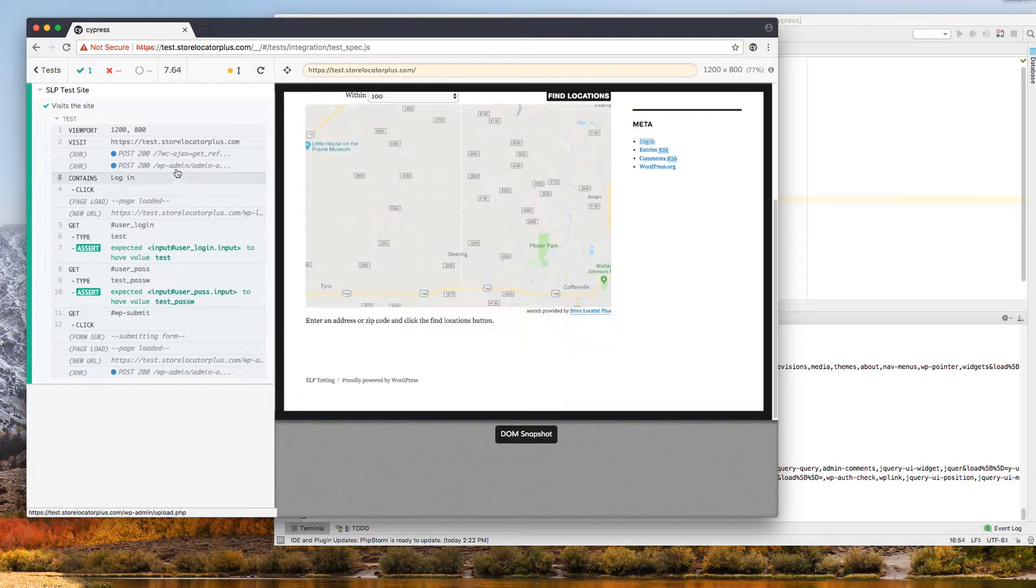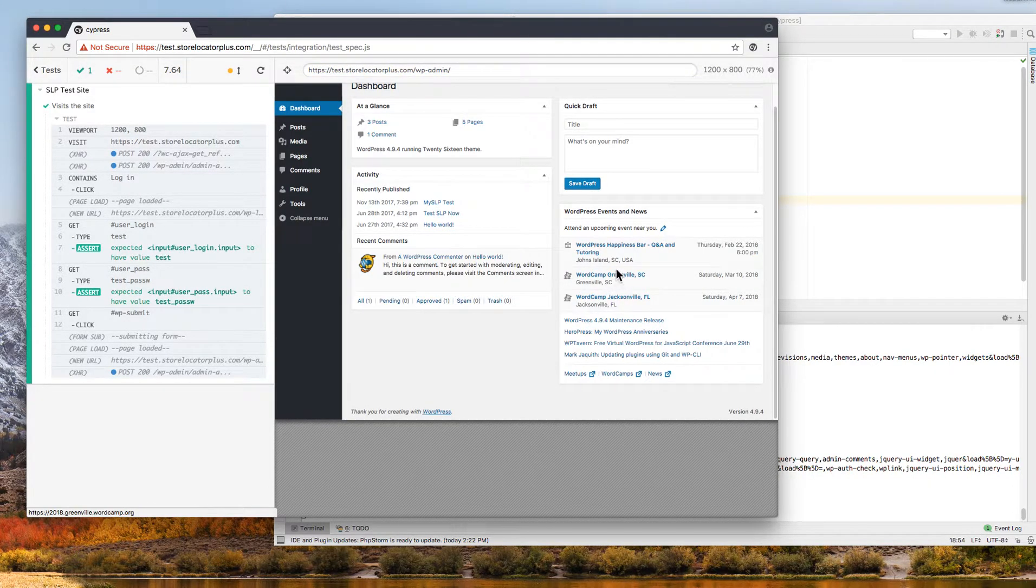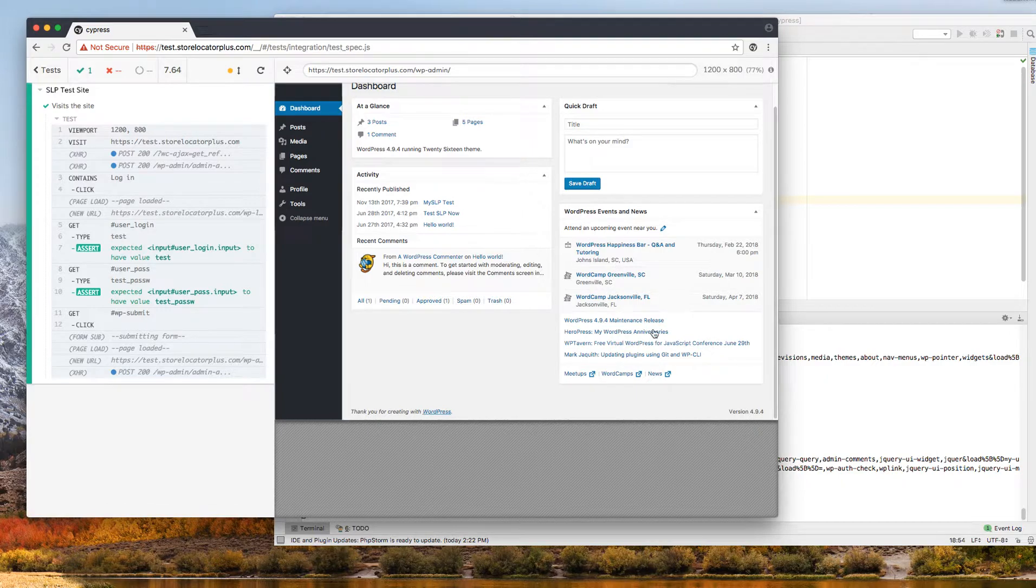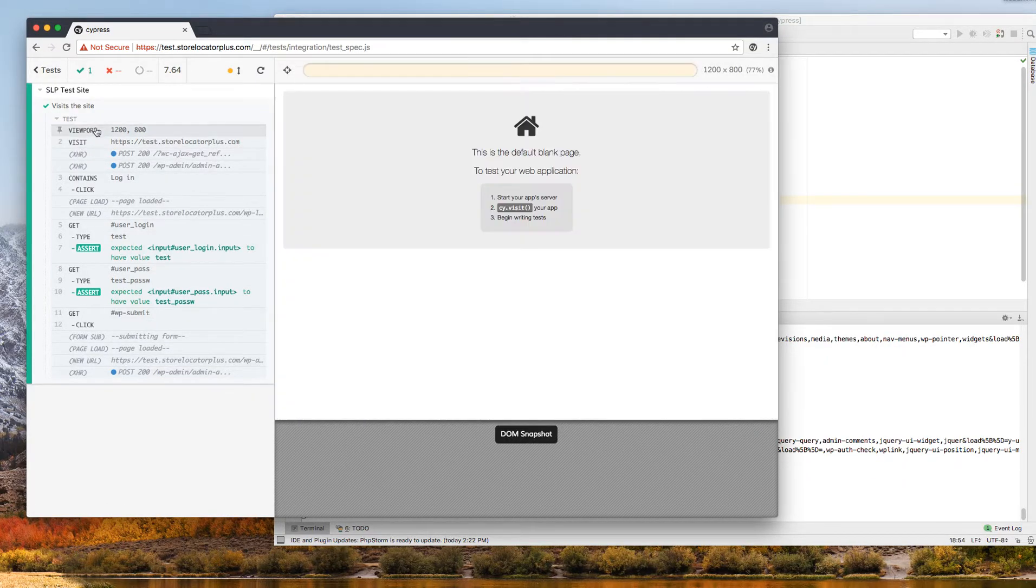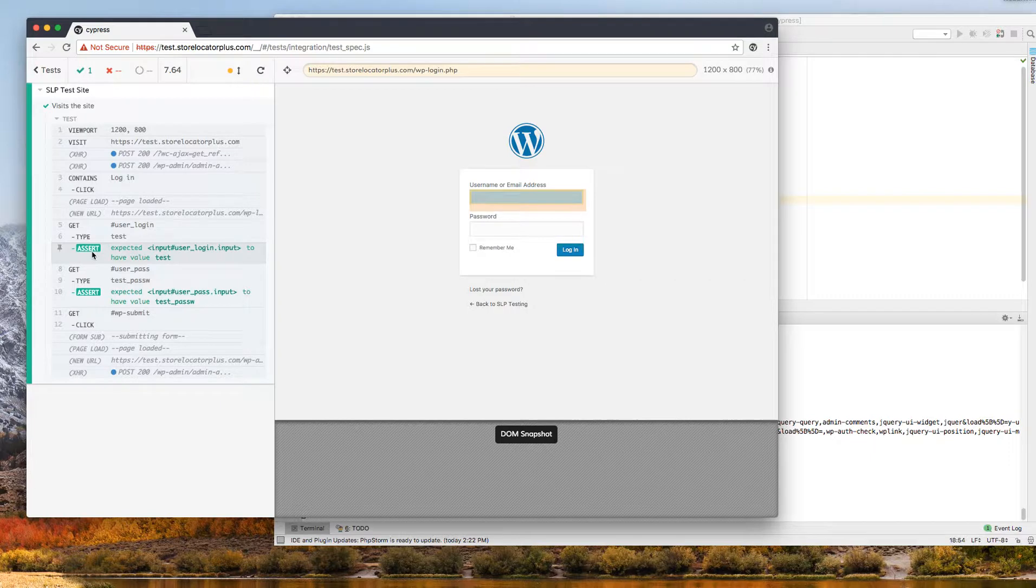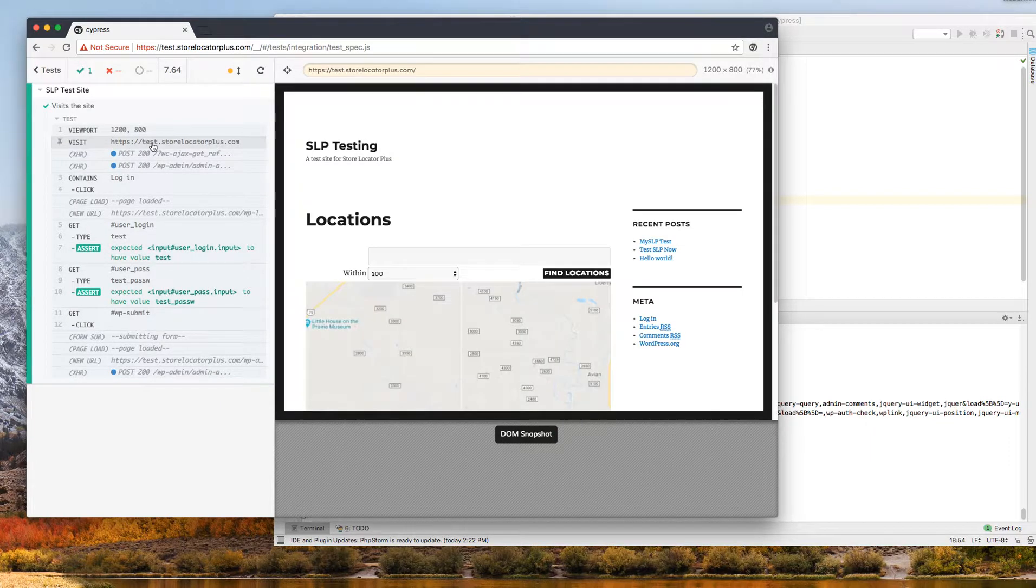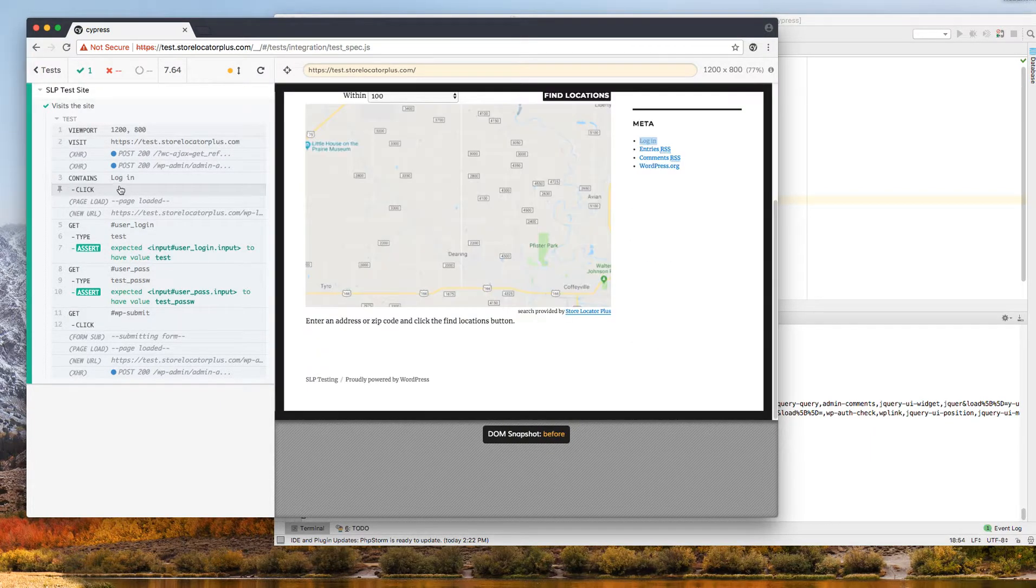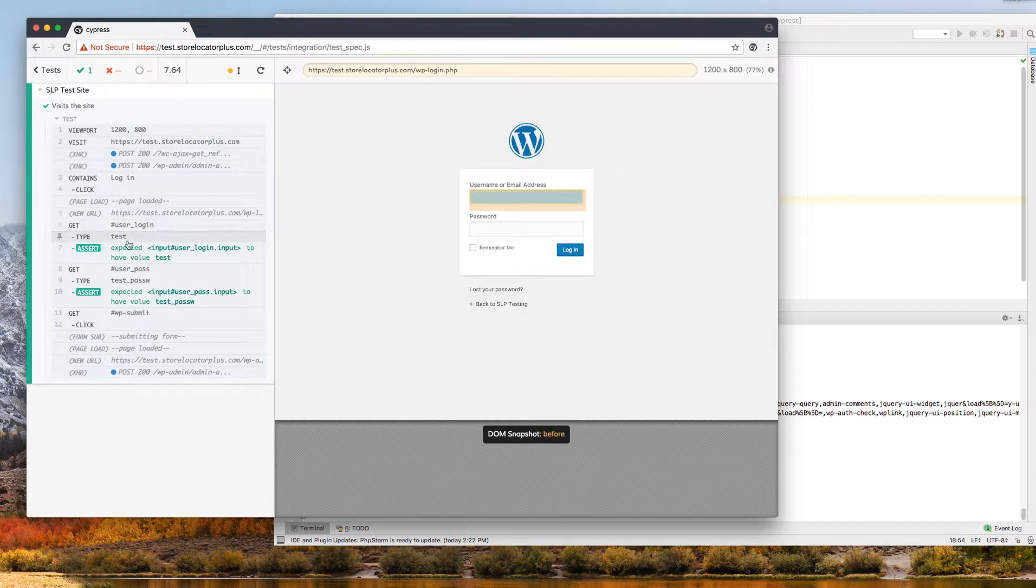So unlike WebDriver.io, it not only shows you the browser window here as it's executing and allows you to record screenshots and captures like that, it also shows you every test and every result. So you can see here that it set the viewport, went to the site, clicked the login. All these things have passed.